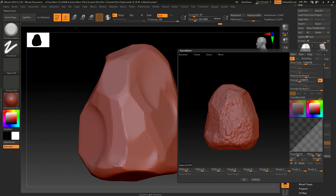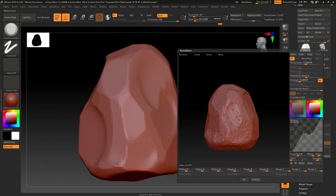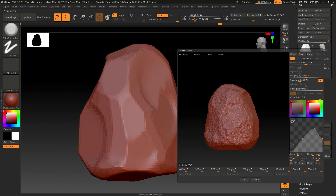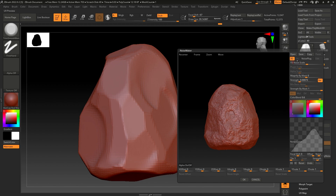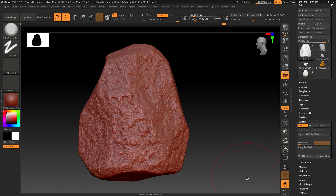I'm going to adjust the noise curve — something like this. You can also increase or decrease the scale. I think 15 is good, so click OK, then click Apply to Mesh.